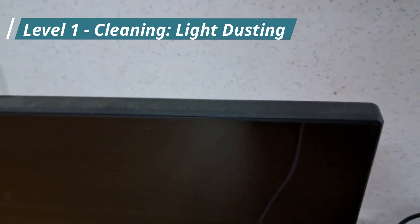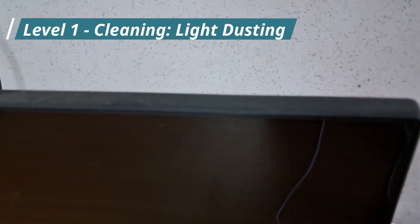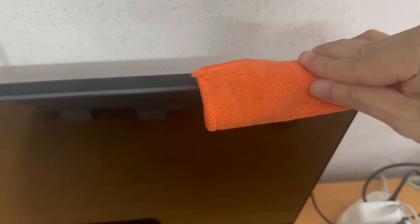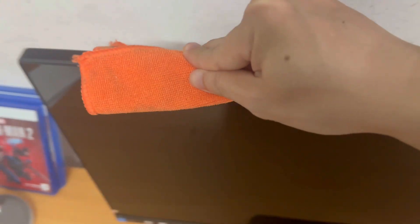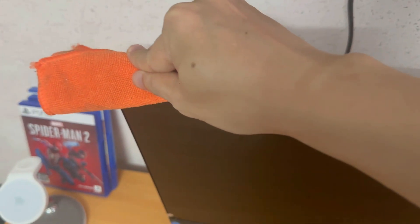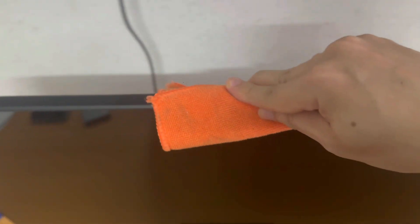Level one cleaning, light dusting. All we're doing here is dusting the screen. Microfiber is key because it's safe for screens. As you clean, gently work your way from top to bottom, removing any dust.